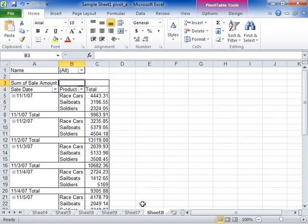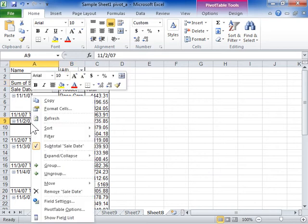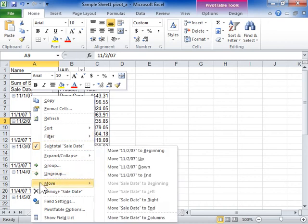To move a row field to the Column Labels area, right-click the Row field. On the shortcut menu, select Move, and click Move Field Name to Columns.